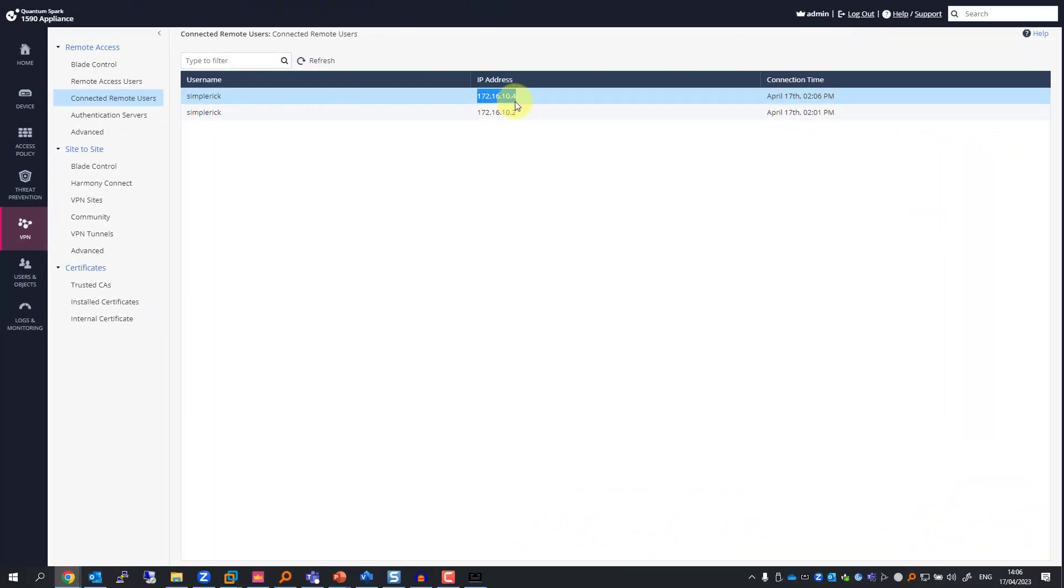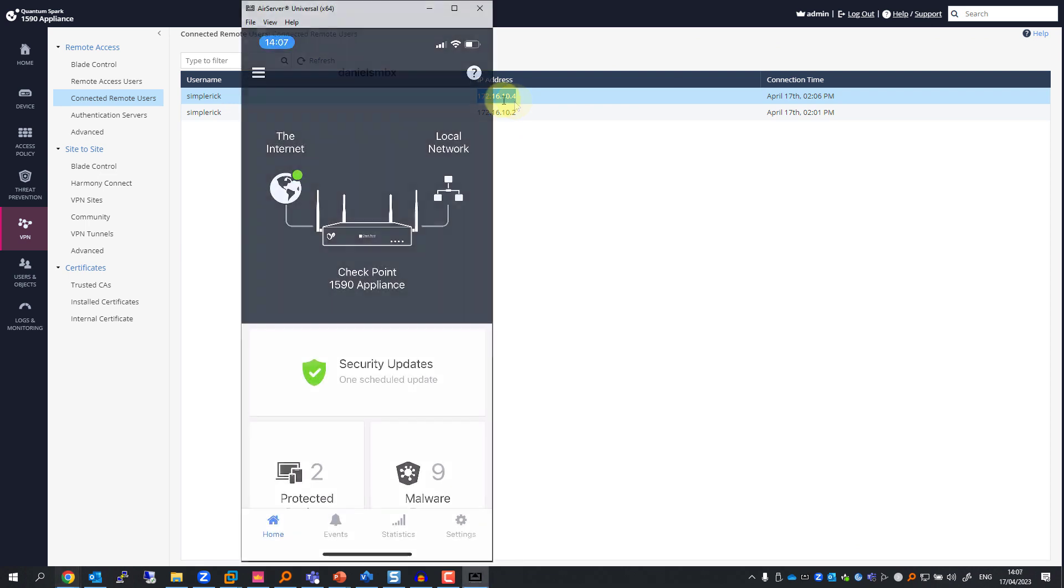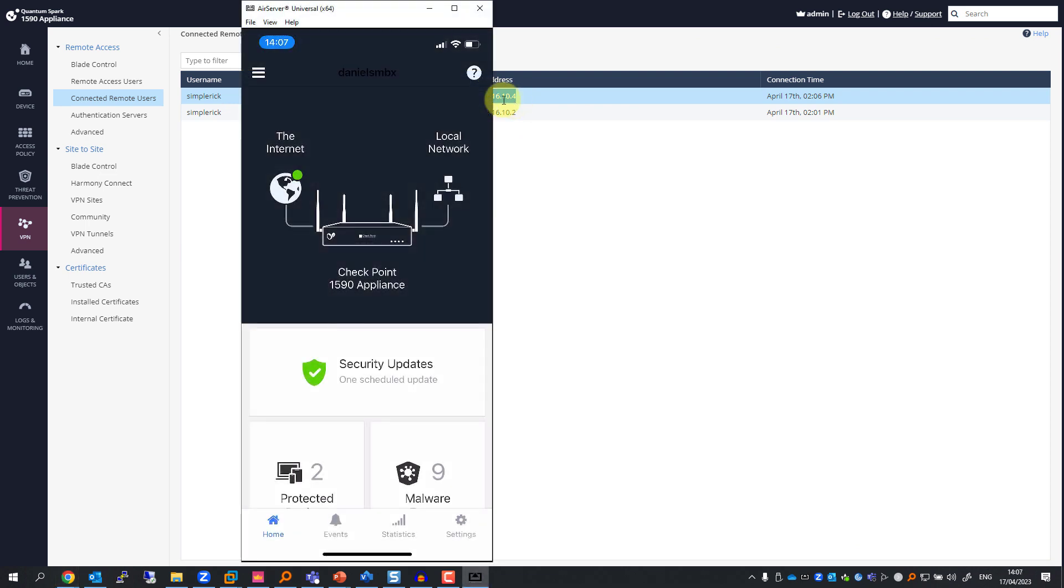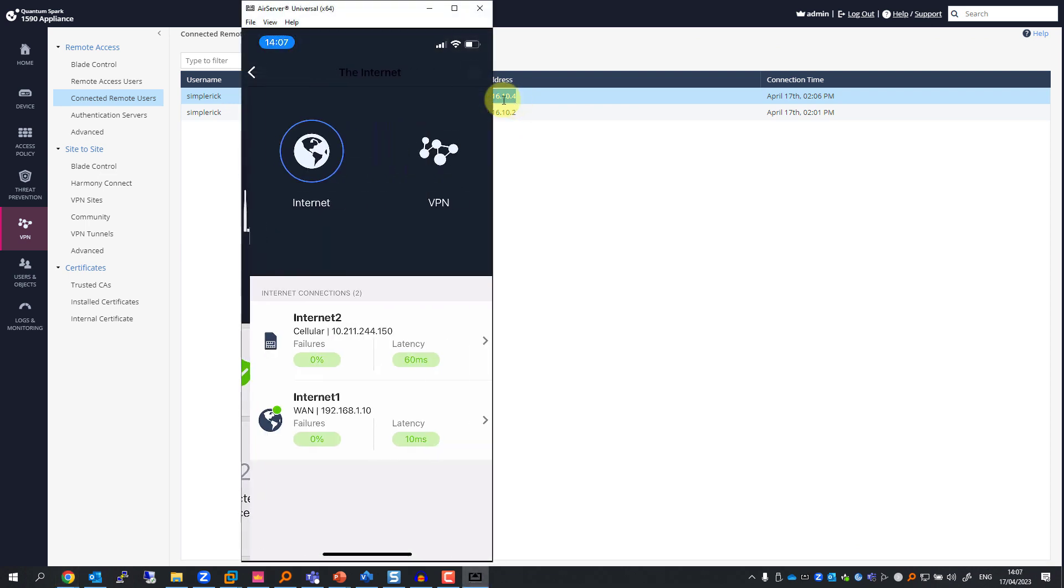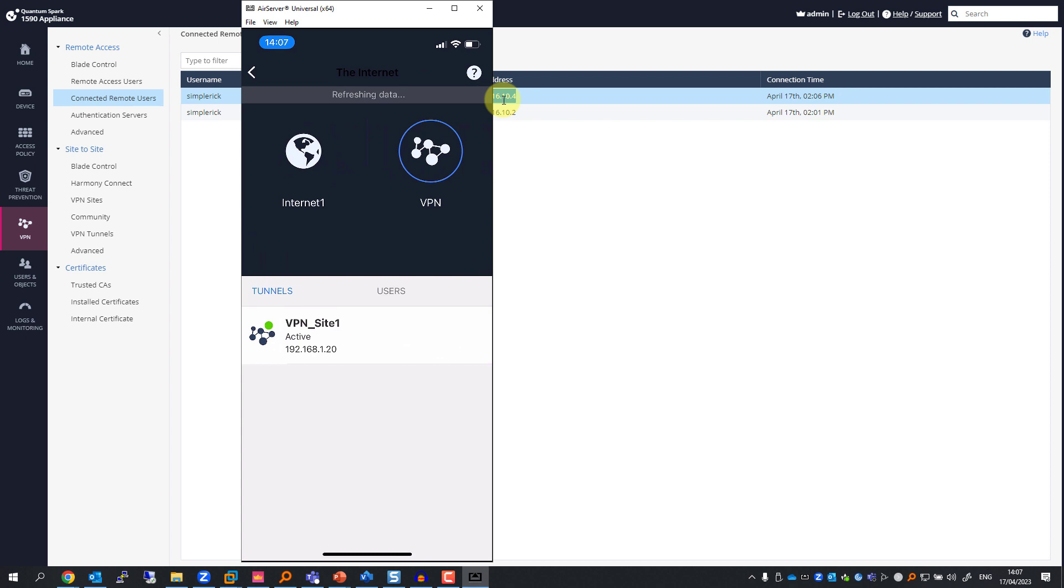Back on the Watch Star app, I can go to Internet VPN. I can still see the Site-to-Site VPN tunnel, and if I go to Users, I can see Simple Rick is connected from two different IP addresses.